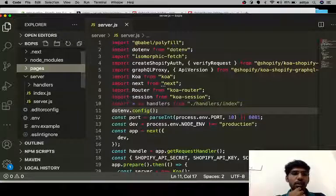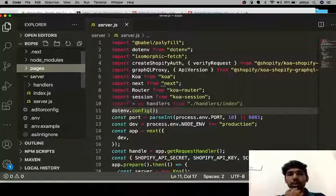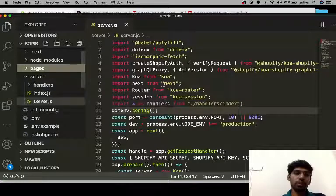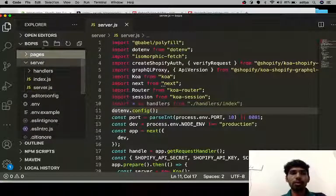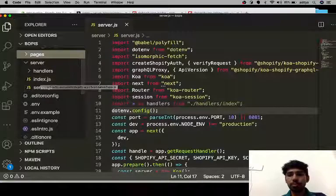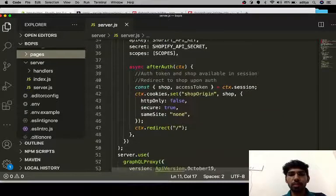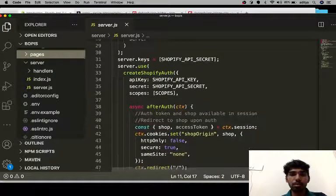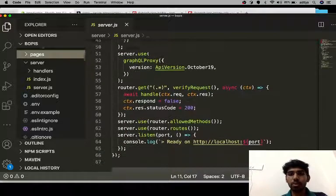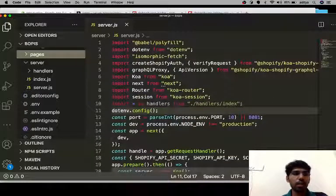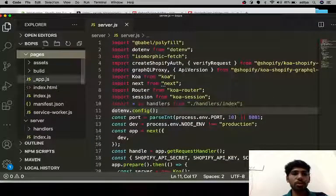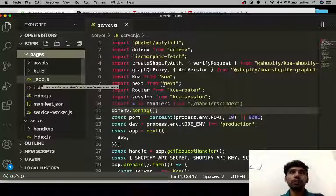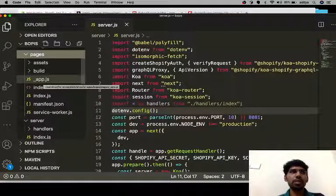We can see we have the code for server and for the React application. For server code, here you can find in the server folder the code to create a node server and the auth and some of the operations. And other than that, in pages here you can start building your React application in the Polaris framework.